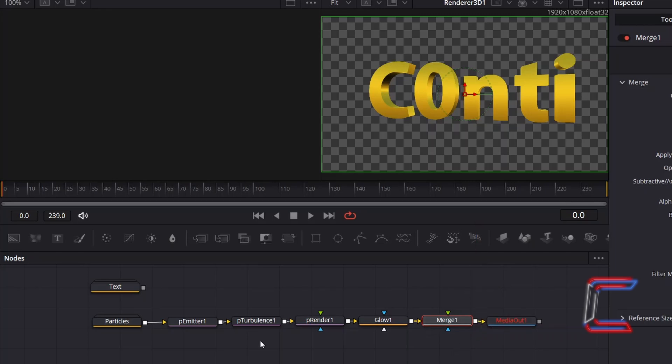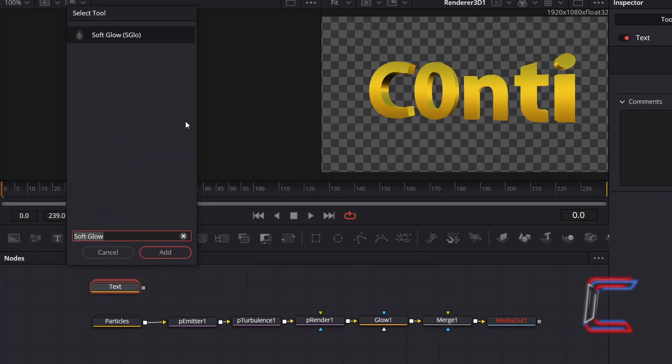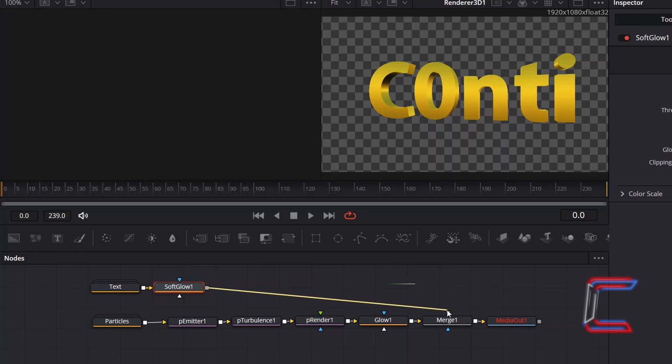And finally to add a gentle glow to your text, select the Text Group node. Hold and Shift and press Space. And go to add Soft Glow. Connect this new node to the green arrow of Merge 1, so that your text effect appears in the foreground.